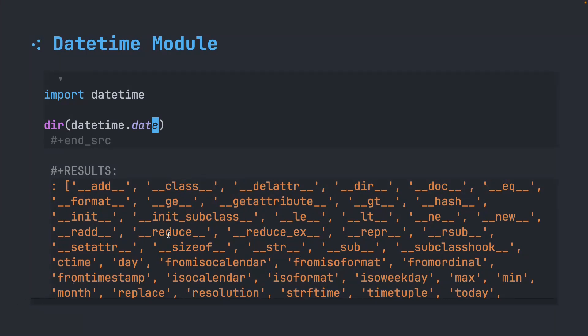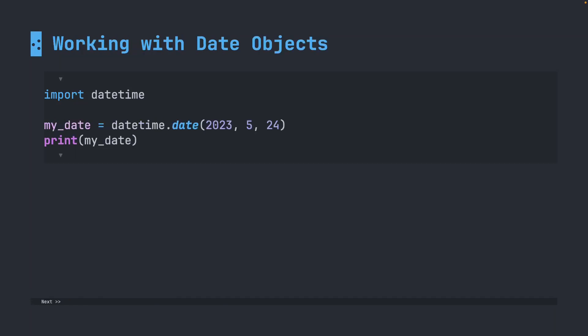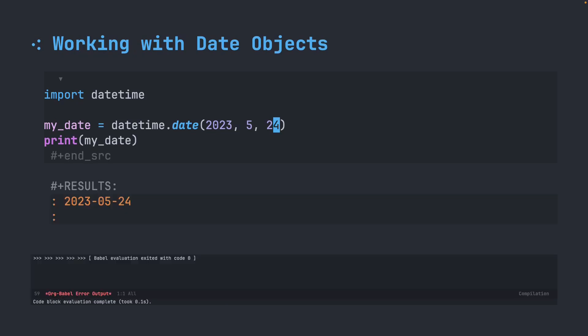There's all kinds of different things that we can work with here. You start by importing datetime, and then you use the datetime.date, followed by parentheses, and you put in some information. Hopefully you can guess what this is, but this is in fact the year. This is the month, and this is the day. And if I print this directly, it prints out the date.